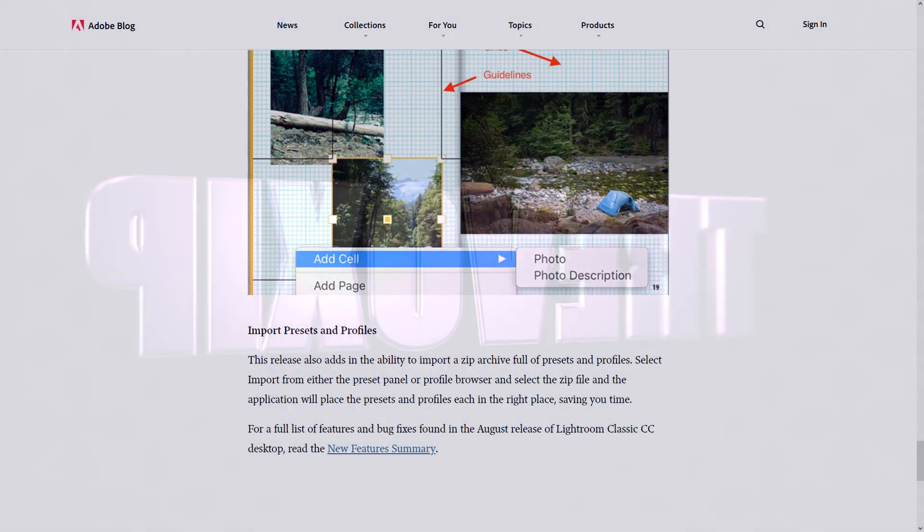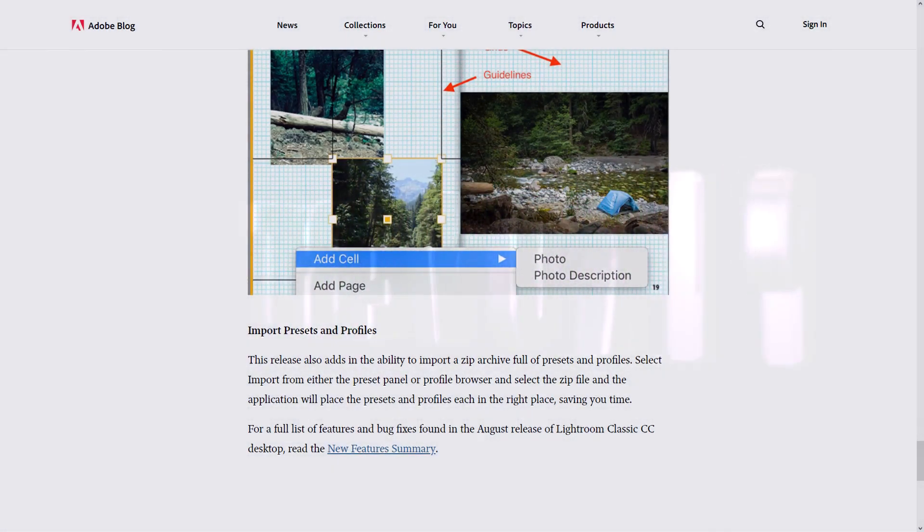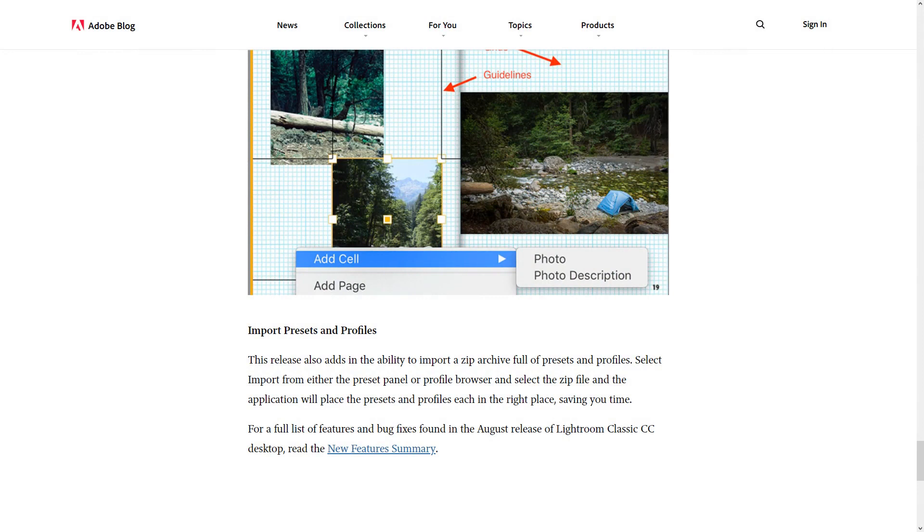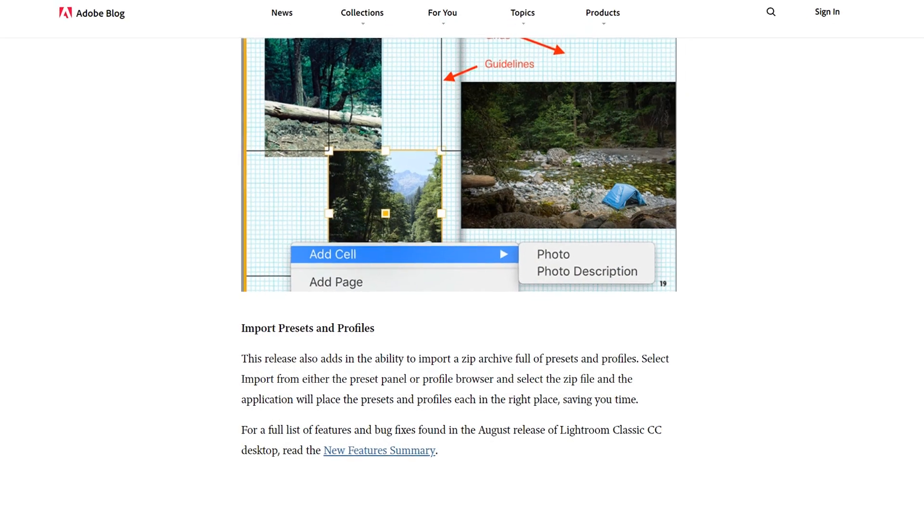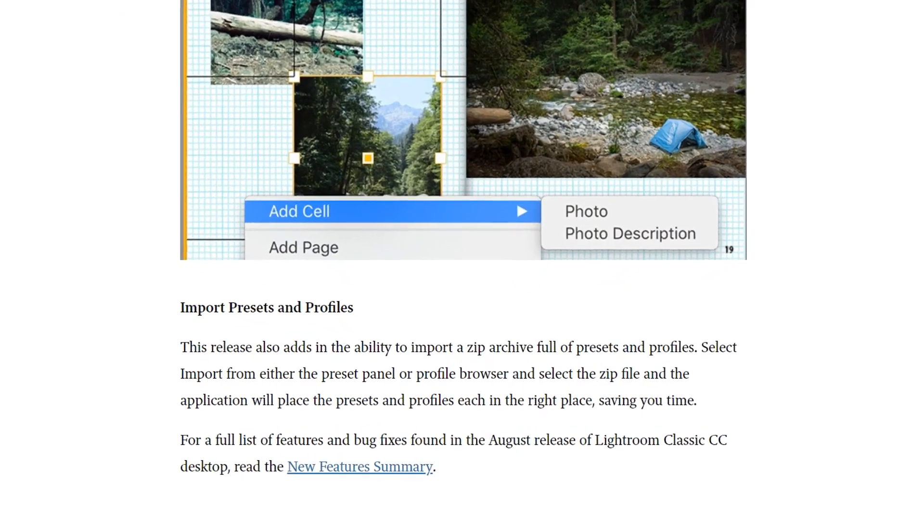So we'll start off with the news of the update for Adobe Lightroom. There are a number of updates for different versions of Lightroom. For Lightroom Classic CC...